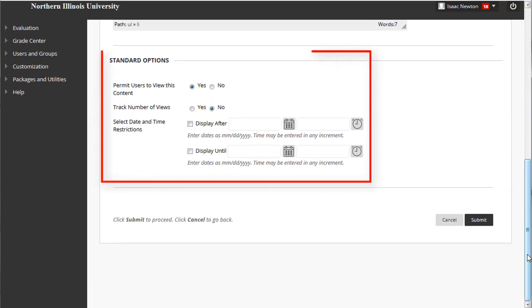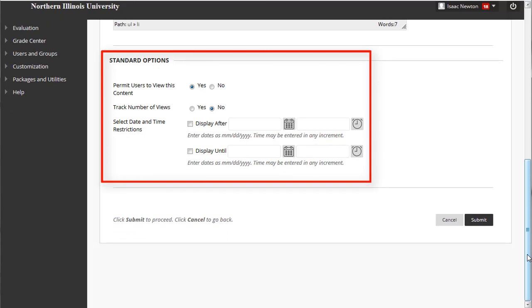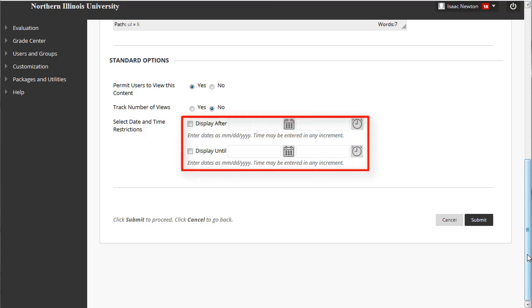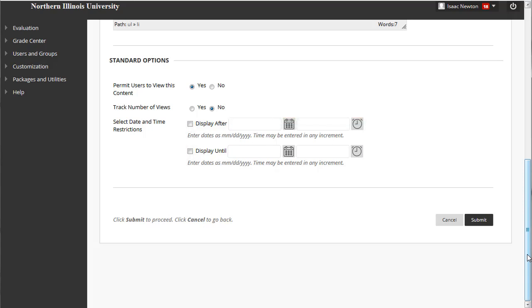Next are the standard options, which let you determine whether or when to make the folder available. This decision is based on your teaching style. Do you prefer to make all of the content available to your students at the same time? Do you prefer to make content available during the week in which the material is assigned, or a week or two beforehand? Setting date and time restrictions on the folder prevents students from accessing its content, which means you don't have to set date restrictions on each piece of content in the folder.